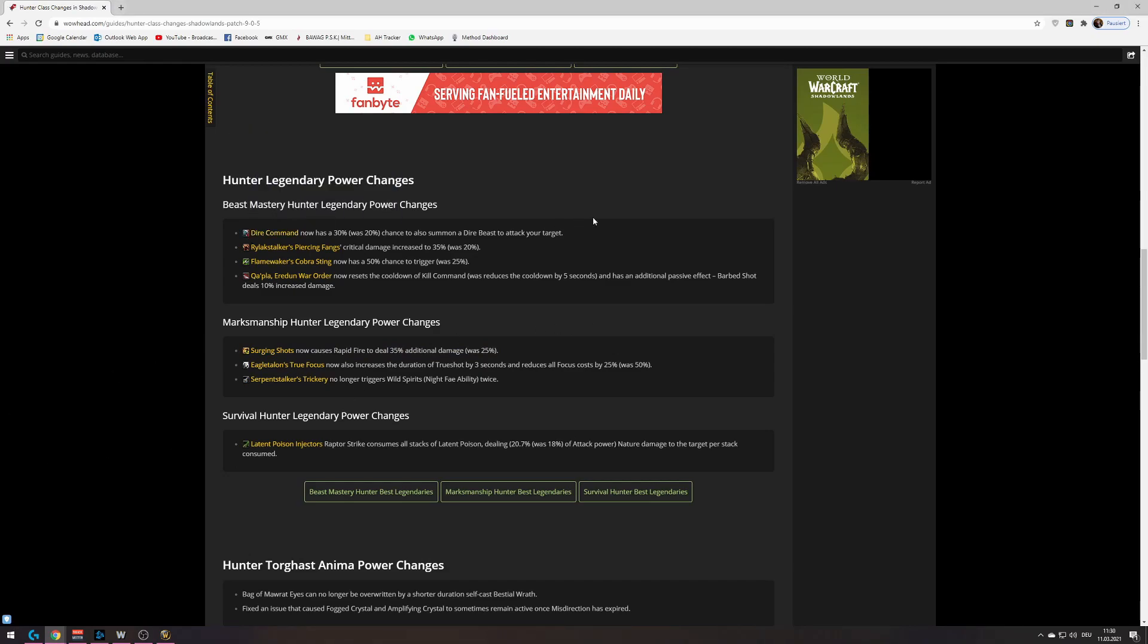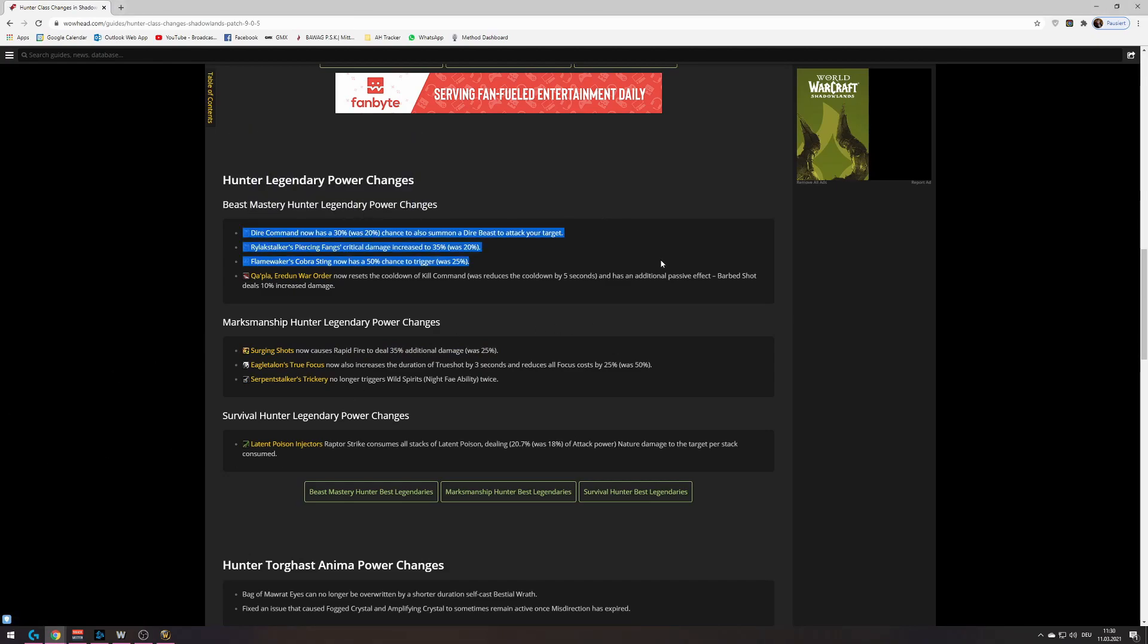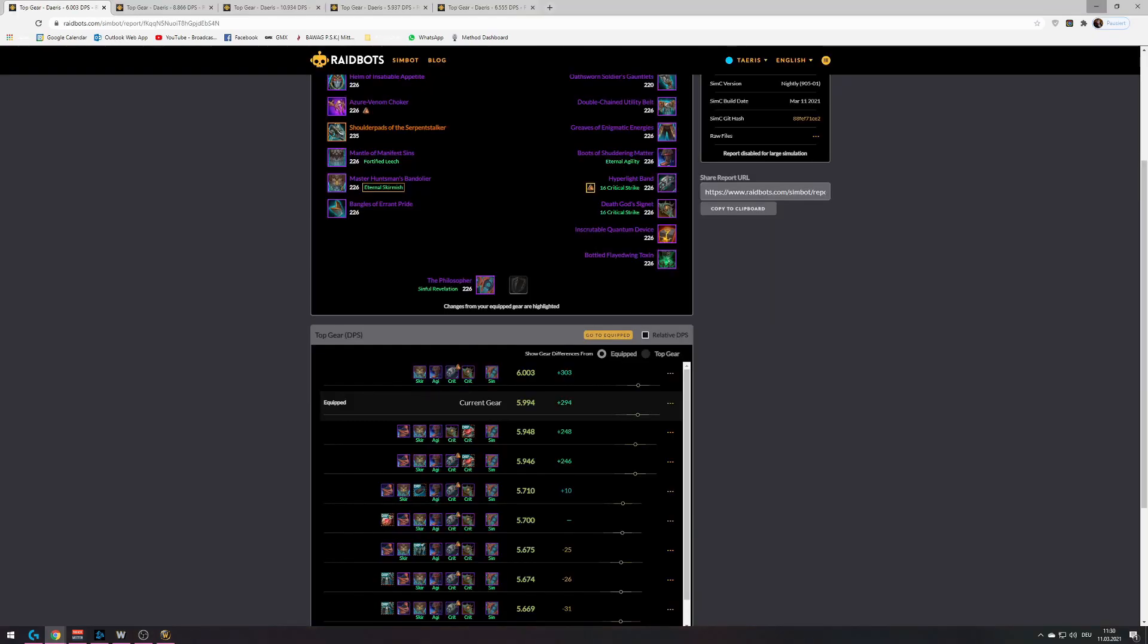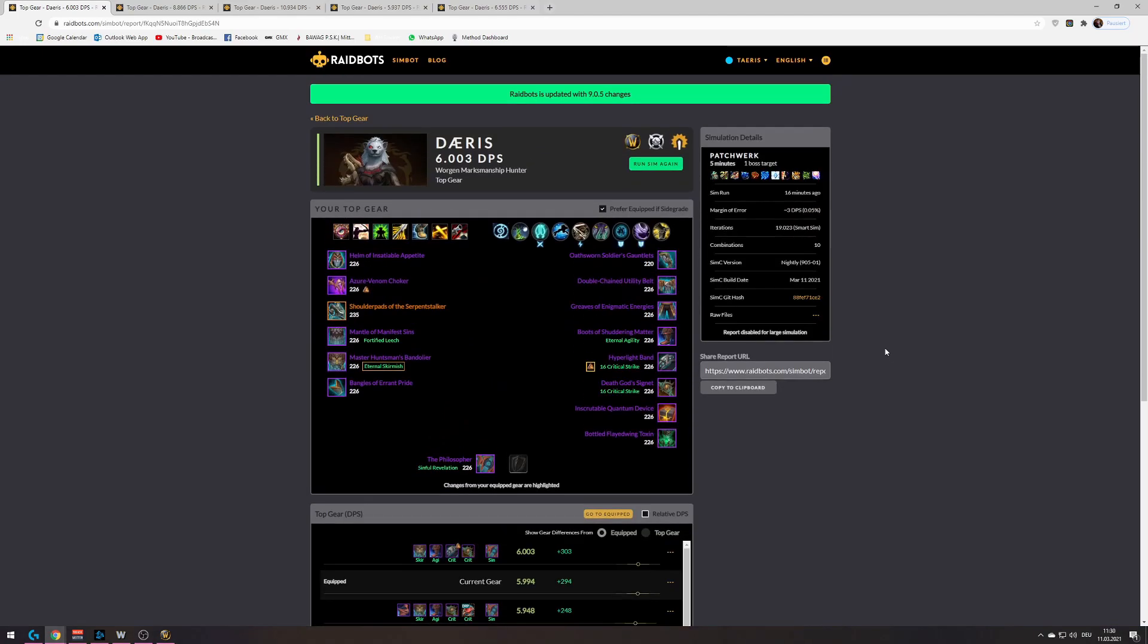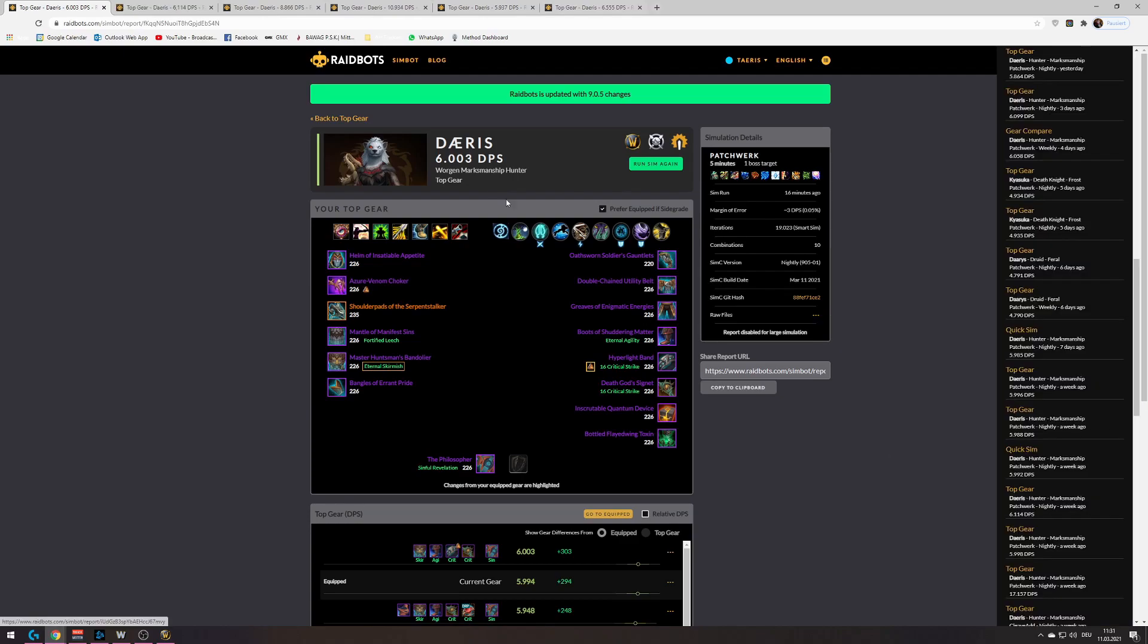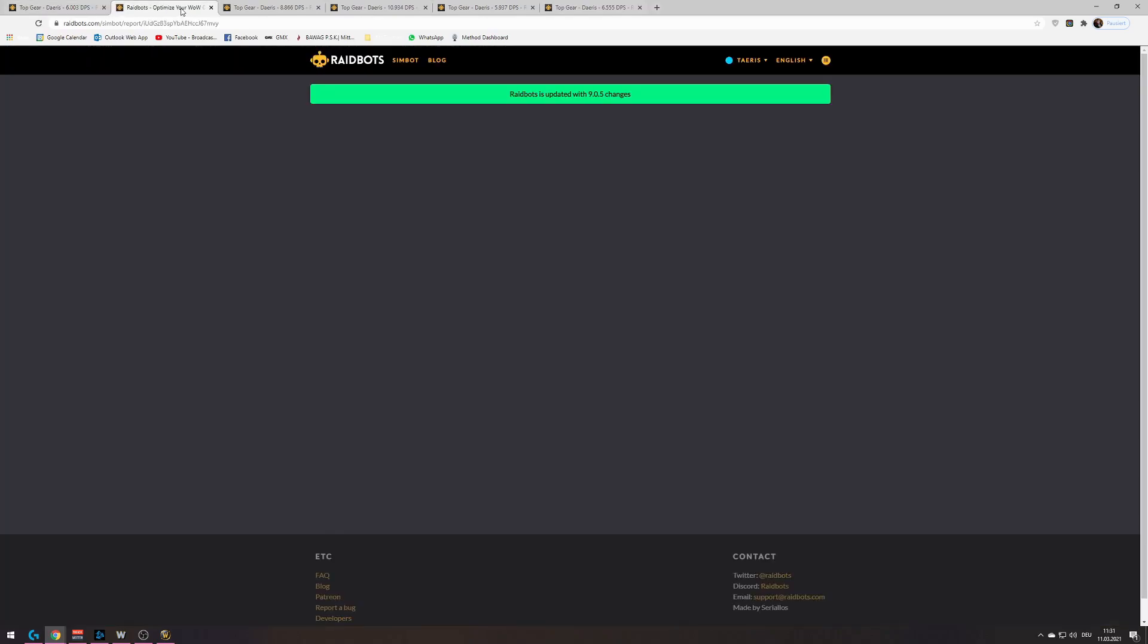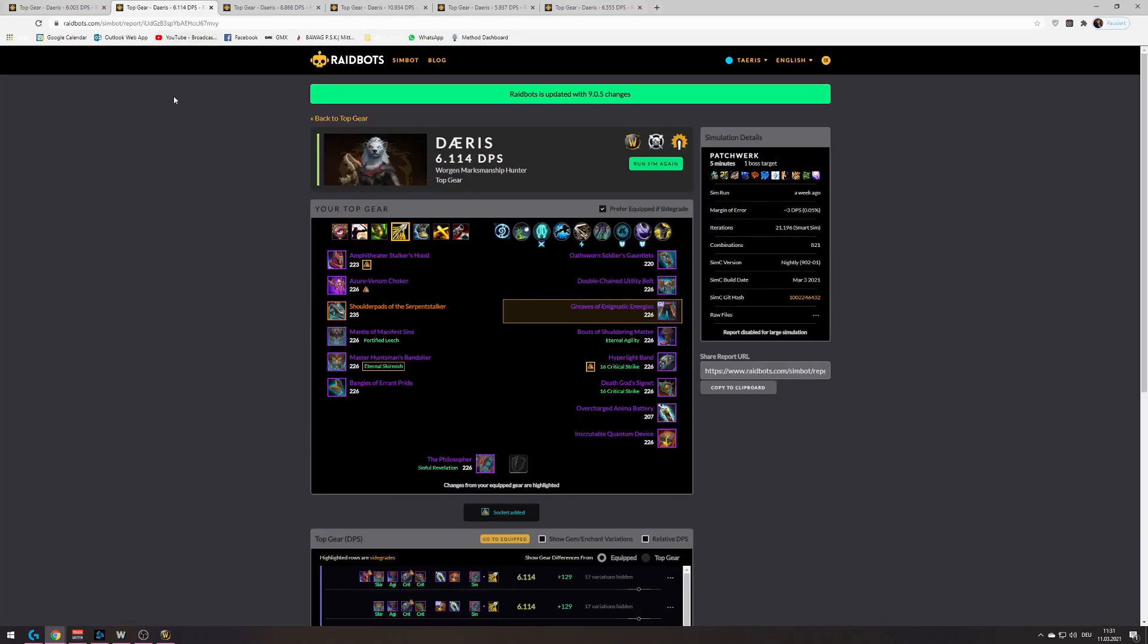They also buffed a few things for Beastmastery Hunter. So Beastmastery Hunter is a bit better now, but still not where Marksmanship is. What do I mean by that? Let's look at a few sims really quick. So this one is like one of the best single target sims that I ever had. That was last week's Great Vault.